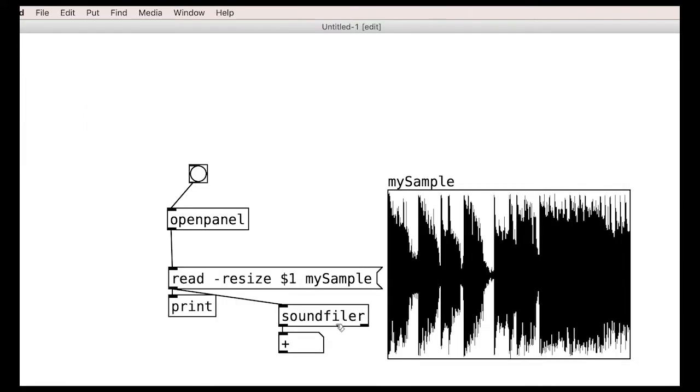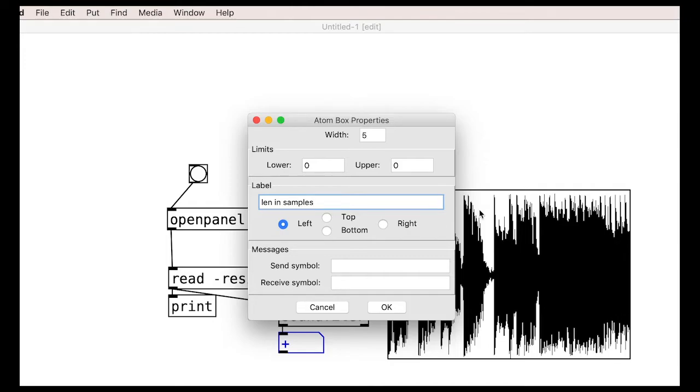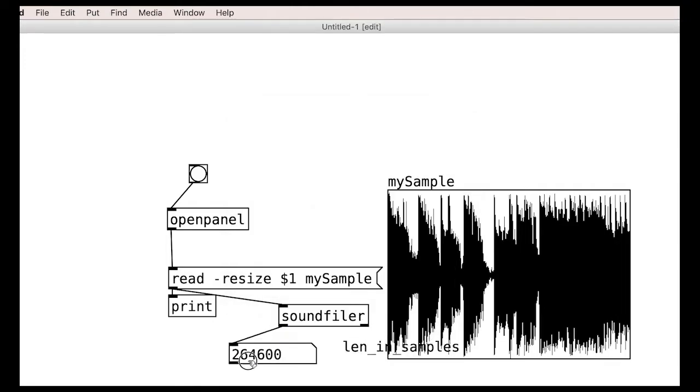Great, we can see the file is in our array. We also see that soundfiler has outputted a number. This is the length of the sample in samples. We will need this information in later tutorials.